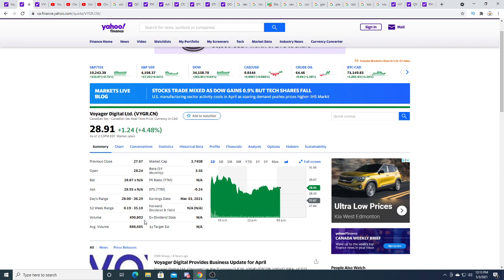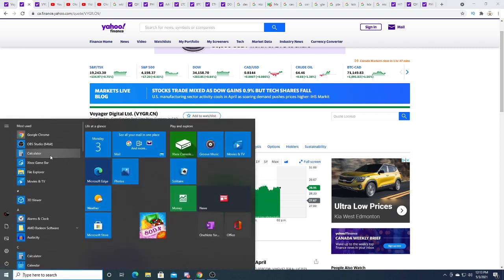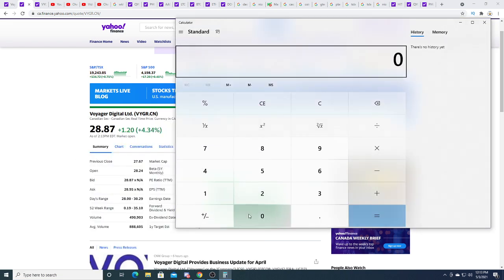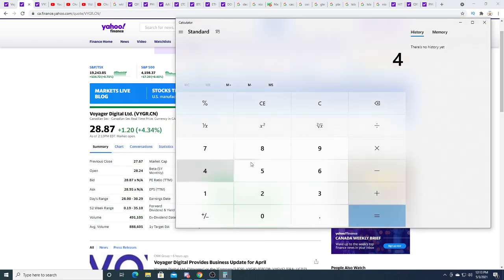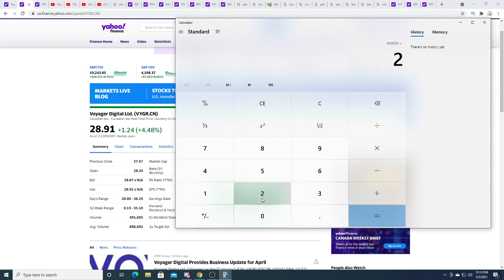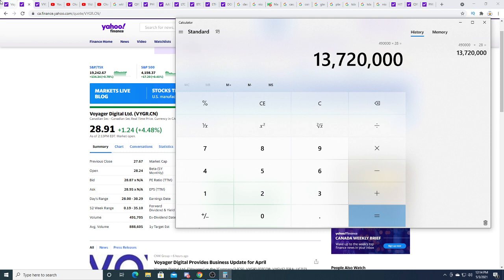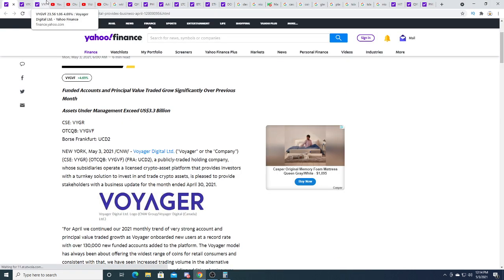Trading four hundred and ninety thousand shares at the moment on the Canadian side. That's still a lot of money considering it's trading at twenty eight. Four hundred and ninety thousand shares times twenty eight, that's thirteen point seven million dollars traded on just the Canadian side. On the US it's like double that.